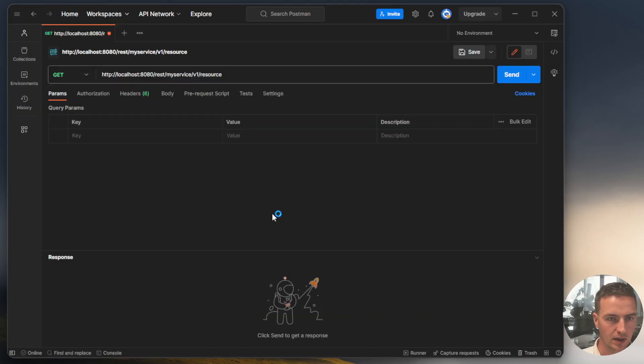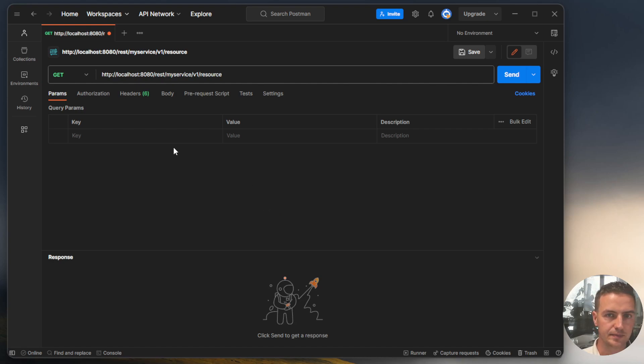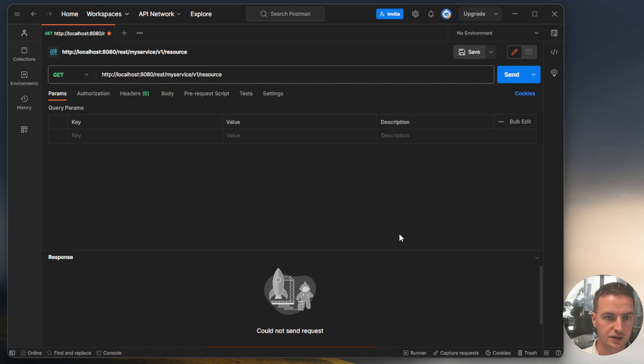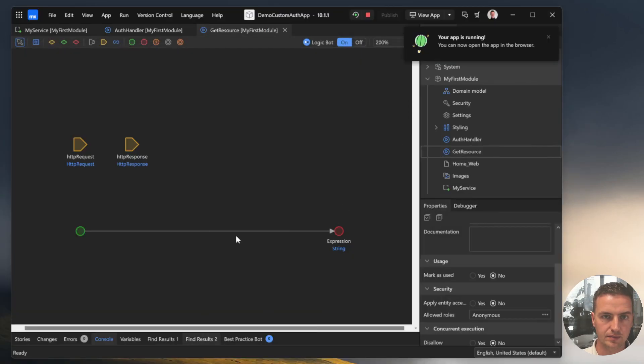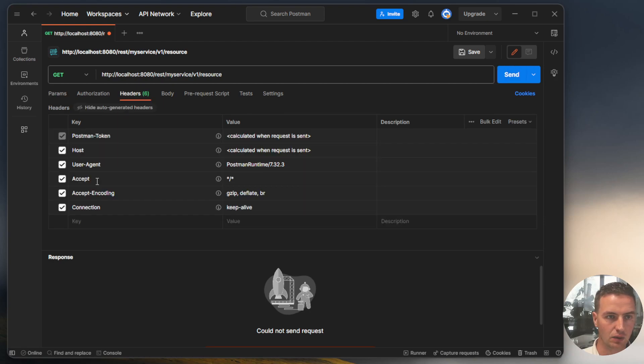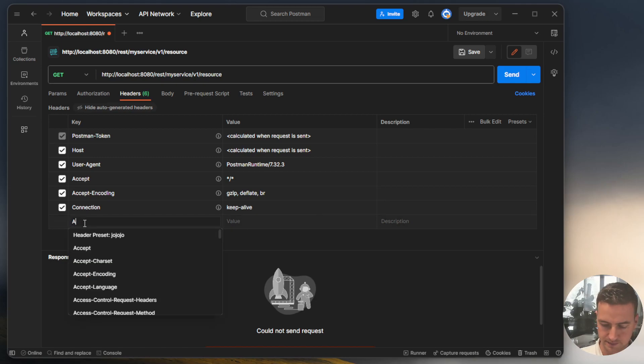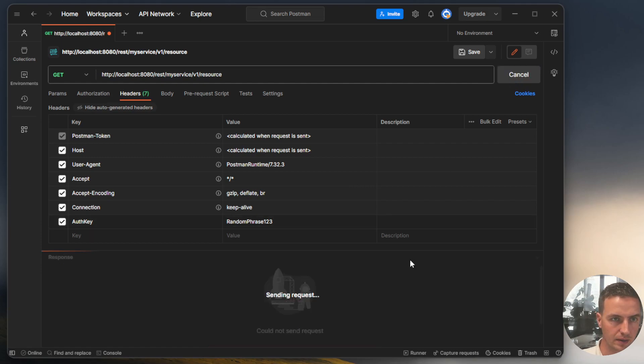I have opened up Postman, an application where you can simulate requests to a REST server. See if our server is already up. Not yet. There we go. So if we go over here and specify an auth key, that is random phrase 1, 2, 3. Let's see.